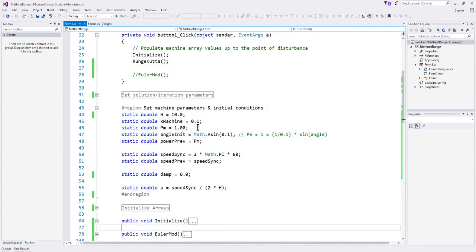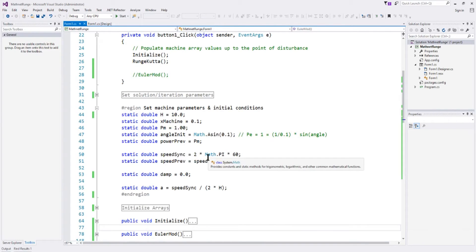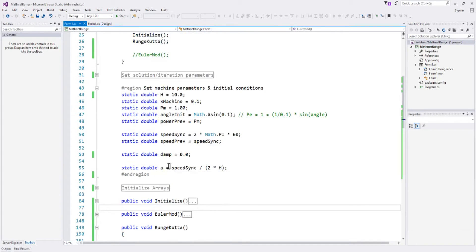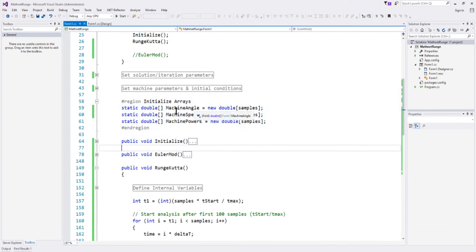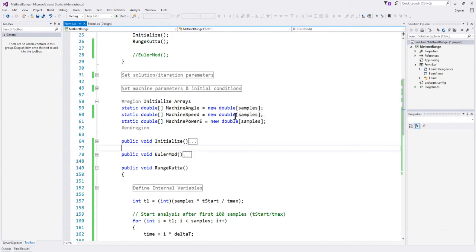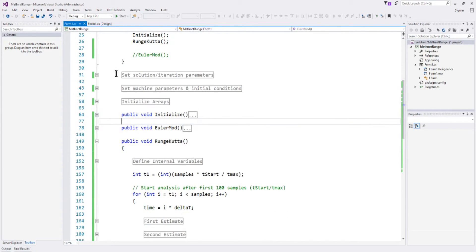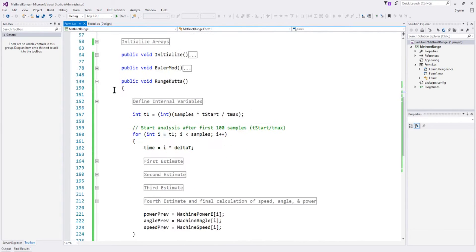We've got the machine parameters and initial conditions: the inertia H, the machine reactance, the initial mechanical power, the initial angle based on that initial reactance, and the initial power. We've also got the synchronous speed, which is 2π times 60, which is 377 radians per second. We then initialize the arrays of machine angle, machine speed, and machine power with 5000 elements — basically 5 seconds with one millisecond per sample, giving 5000 samples.